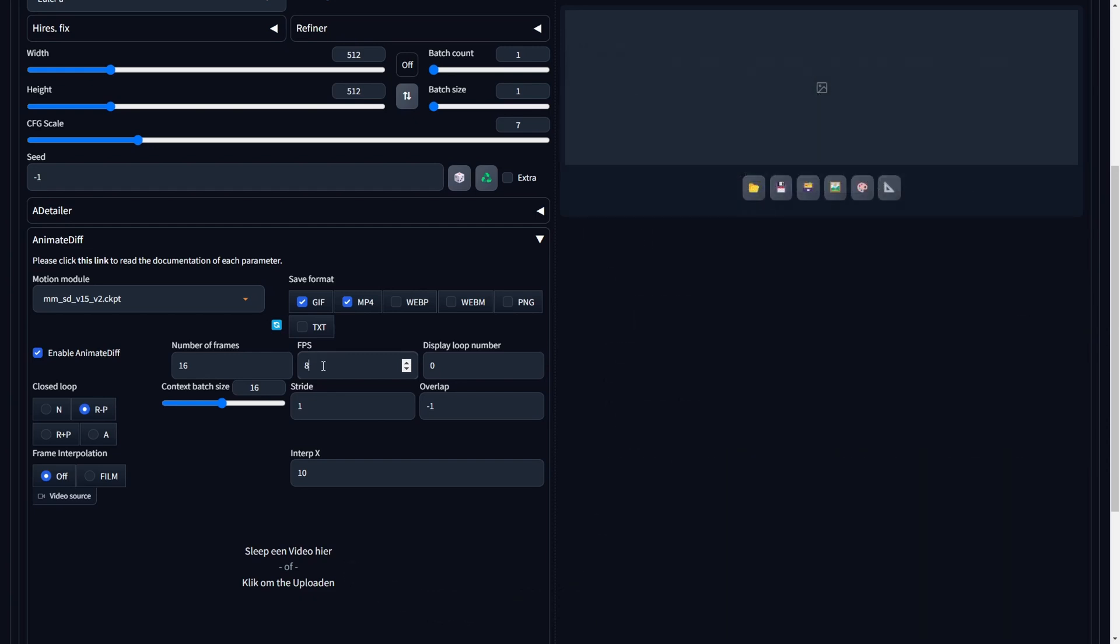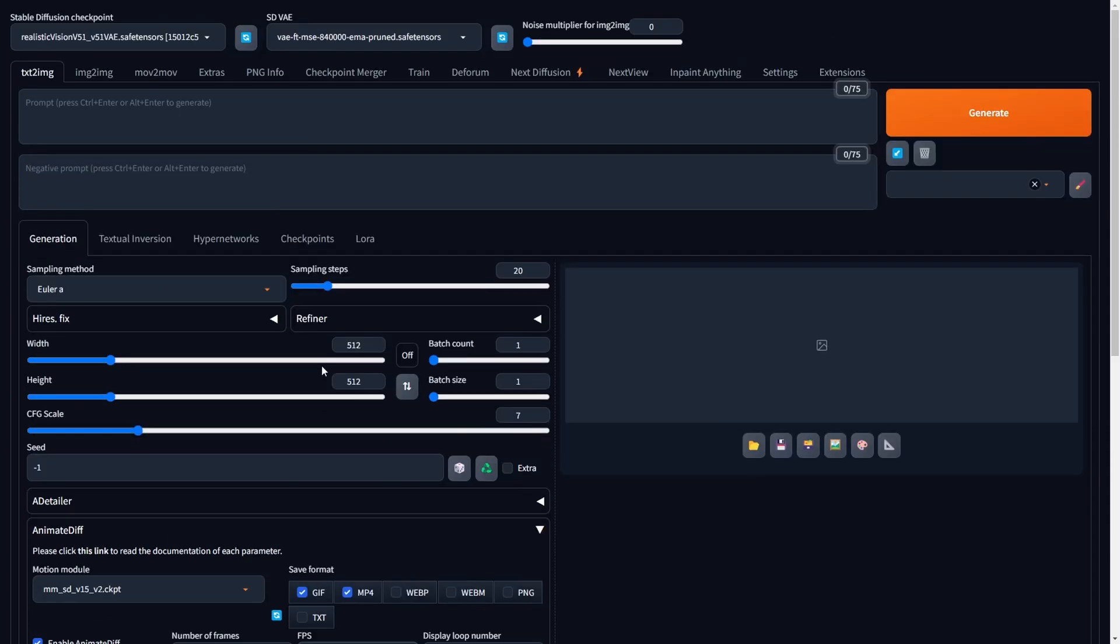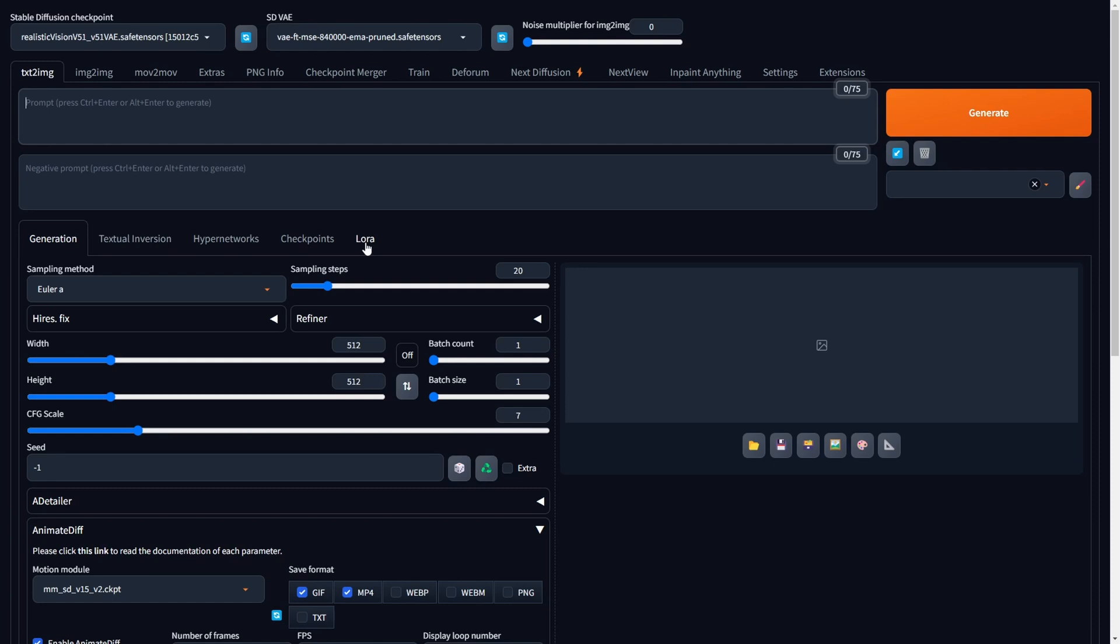If all the configurations are properly set within the Animate Diff menu, we can proceed by scrolling to the top. Initially, we will select our checkpoint. In our scenario, as we aim for a realistic video animation, we will choose the realistic vision checkpoint. Following that, we will integrate the downloaded LCM LoRa file into our positive prompt. In this case, we are utilizing SD 1.5 and will integrate our LCM LoRa into the positive prompt.